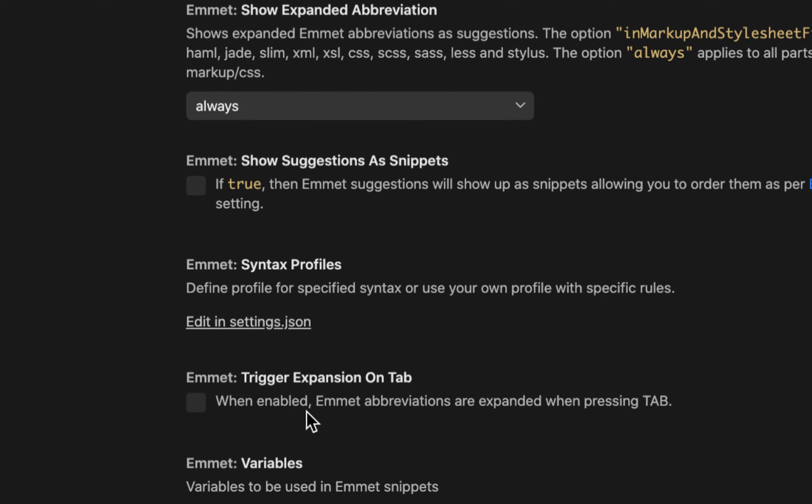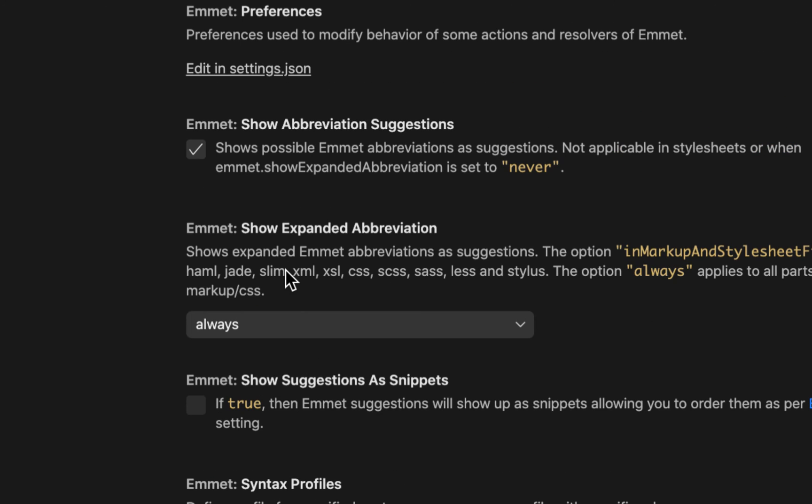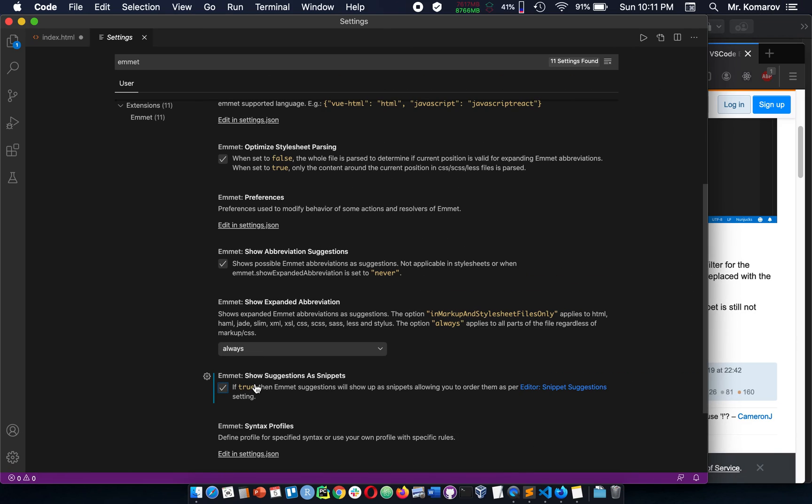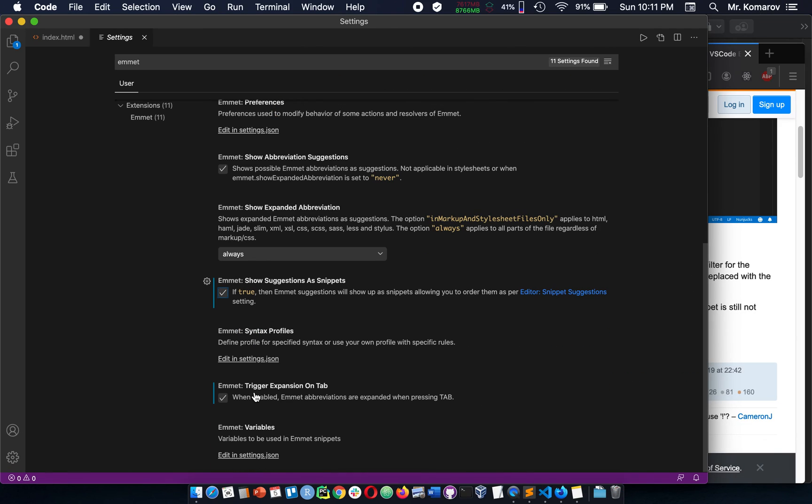When enabled, Emmet abbreviations are expanded. So this is going to help you with HTML. If you're having issues with other IntelliSense, you can choose the option above it, which says show suggestions as snippets. That's also good to check. So I would definitely have these last two options checked for Emmet.